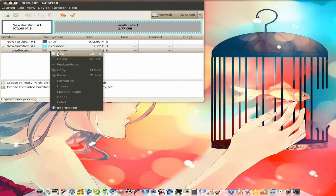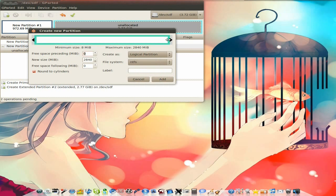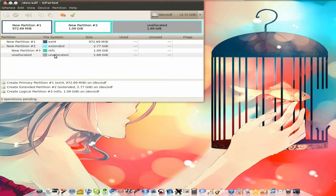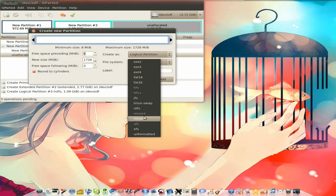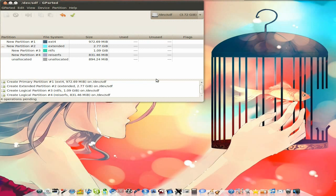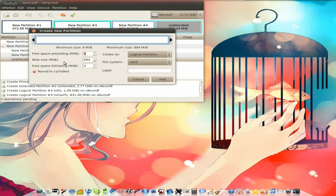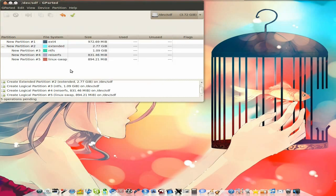I'm going to right click again, move to new. With this one, just for a laugh, we're going to make it NTFS. I'll give that about a gig. We'll add that. We've still got some unused space, so we'll do another new one. I can't do number four here for some reason — maybe because it's not a primary partition. So we'll click there and move that halfway down and add it. And my last one, I'm going to add new again — I'm just going to have a swap partition. Then add.